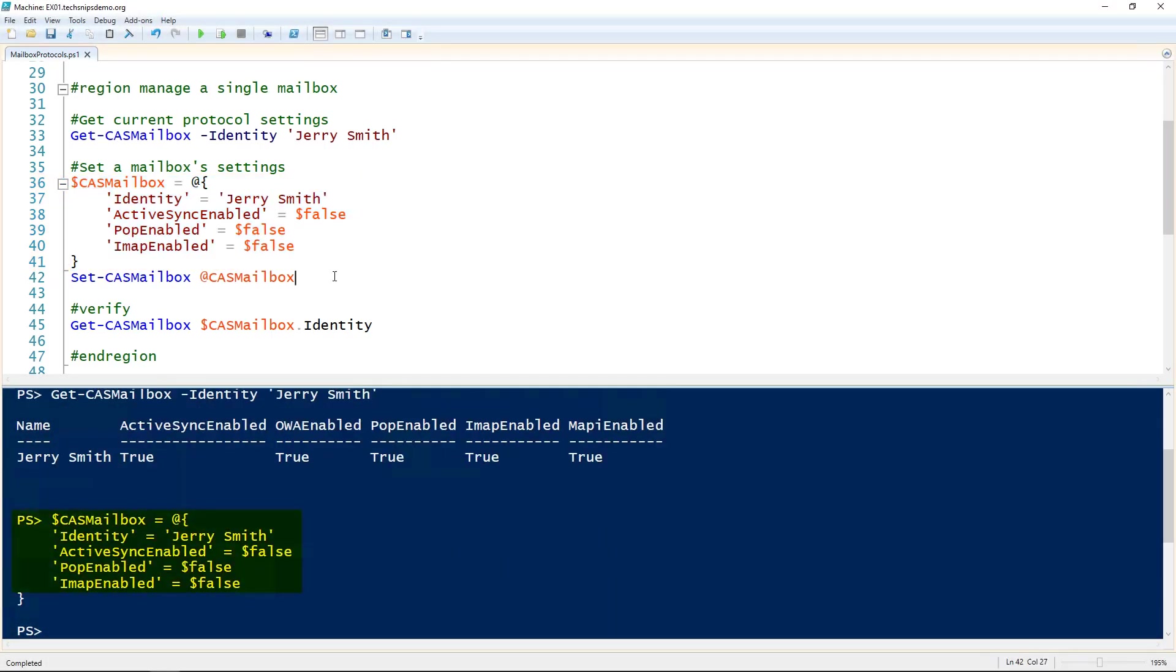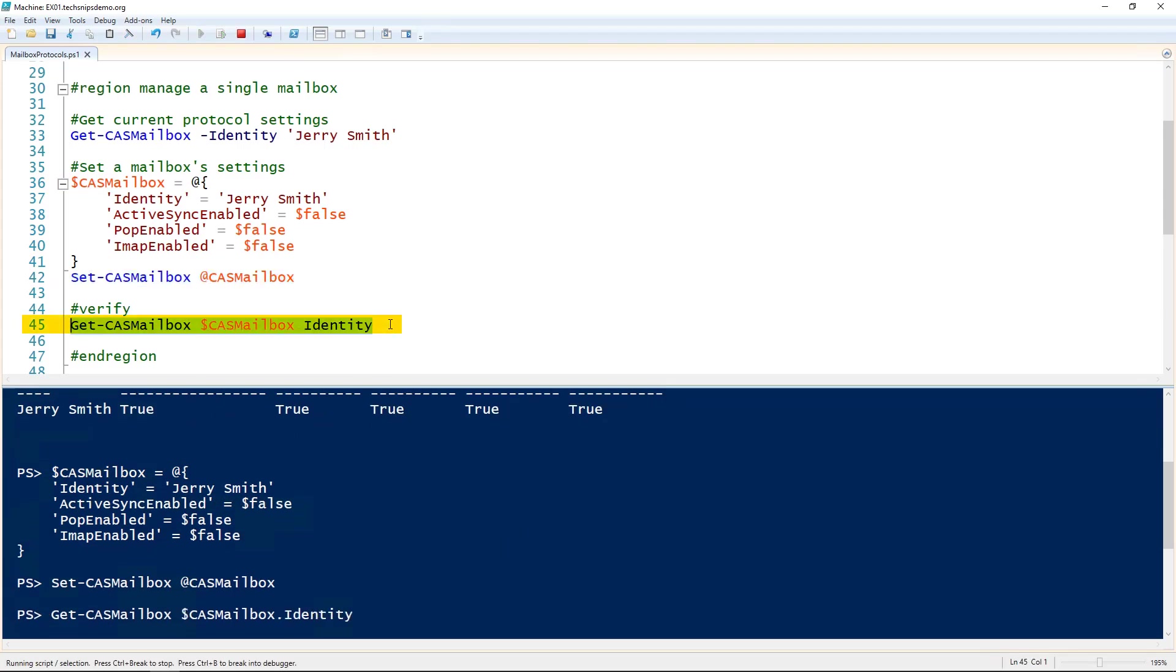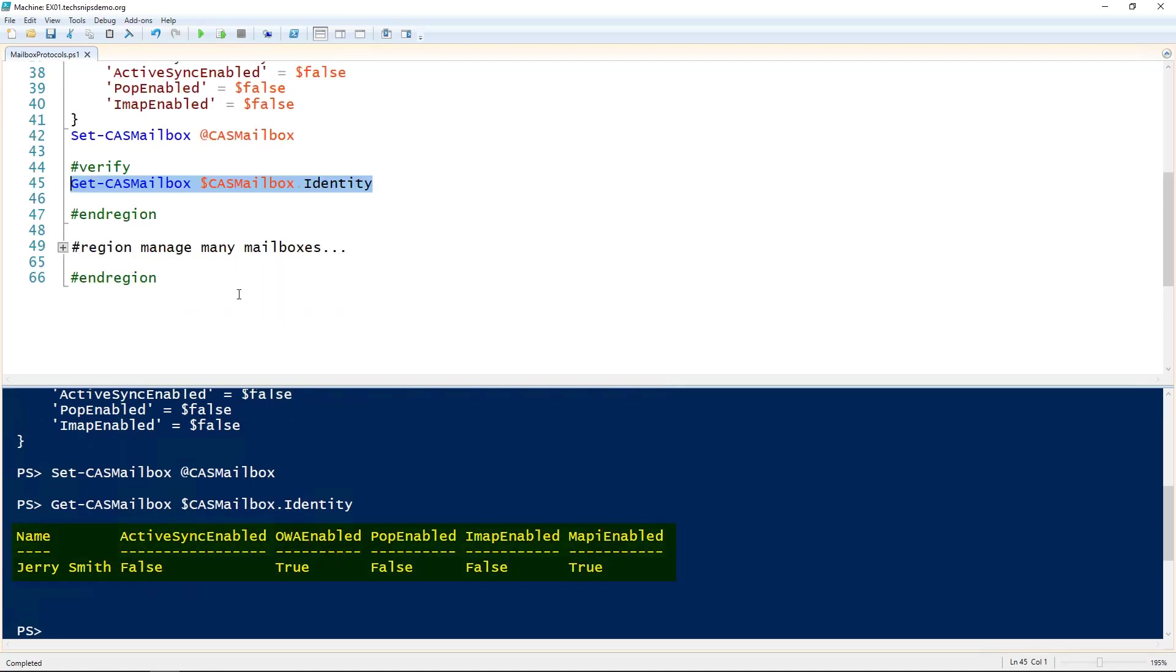We'll pass that variable to the Set-CasMailbox, and then we use the Get-CasMailbox to verify. We can see that now this user only has OWA and MAPI enabled.